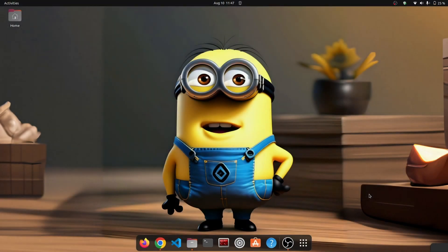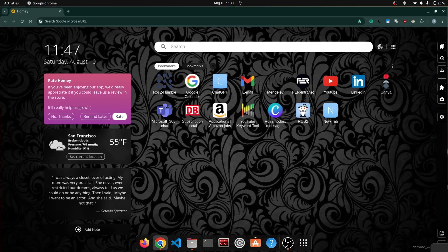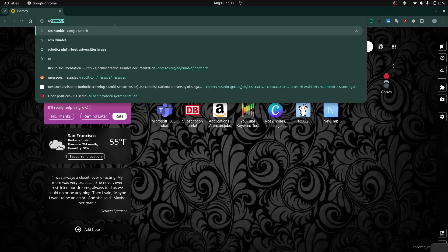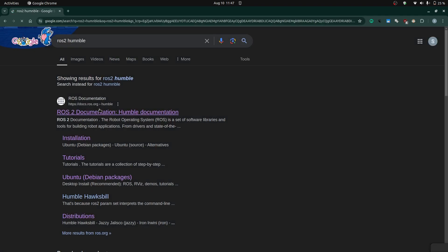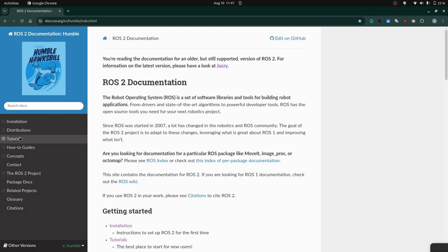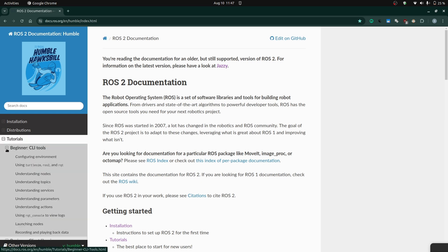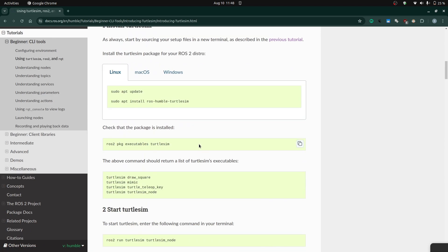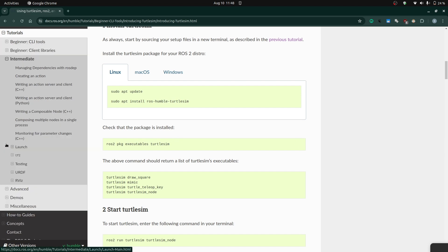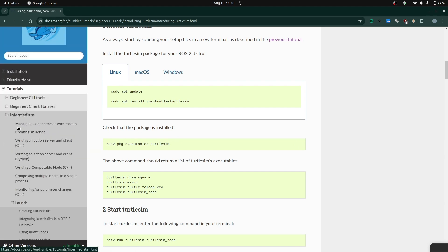To see the demonstration using the turtlesim package, go to your browser and navigate to the ROS2 Humble documentation, then go to Tutorials > CLI Tools. We will be using the turtlesim package, so make sure you have updated it and run the install command to install turtlesim. You can then verify whether it is installed.